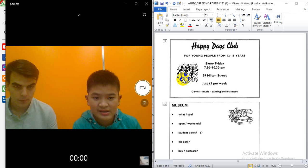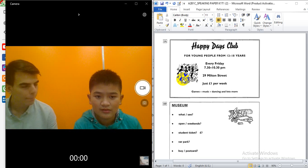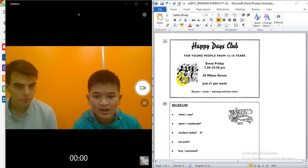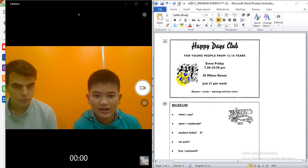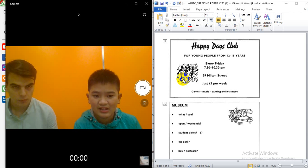When can I visit the Happy Days Club? Please, every Friday. Okay. And the time? It's from half past seven to half past ten p.m.